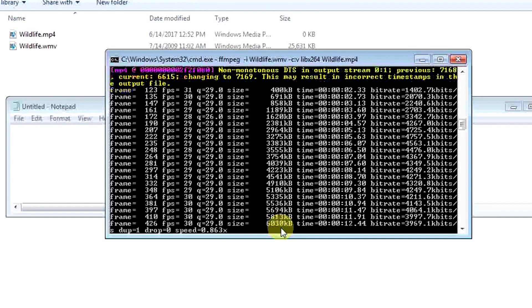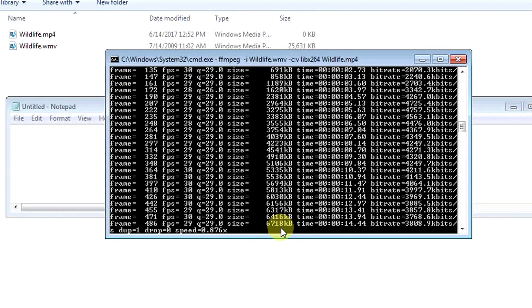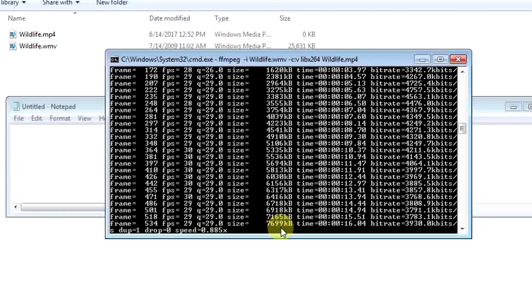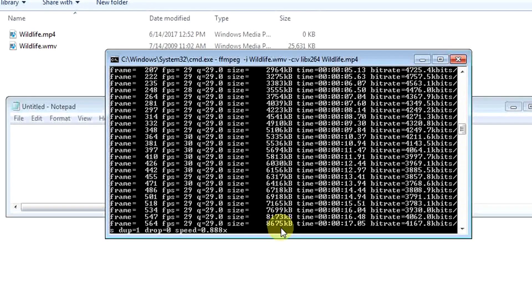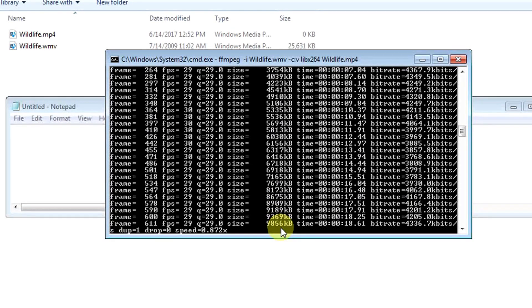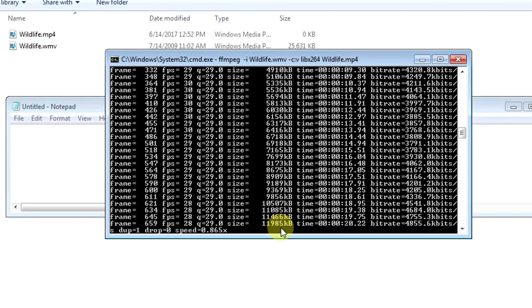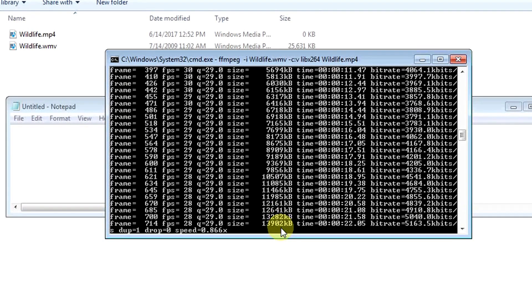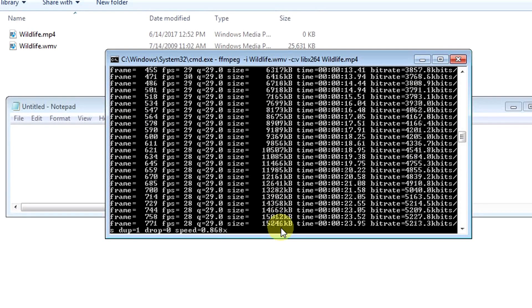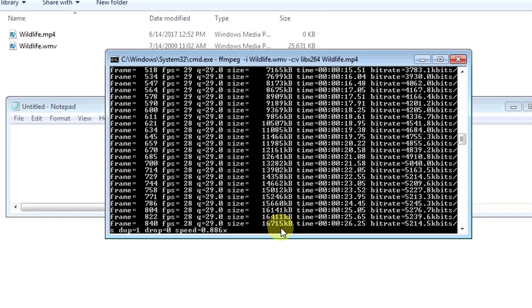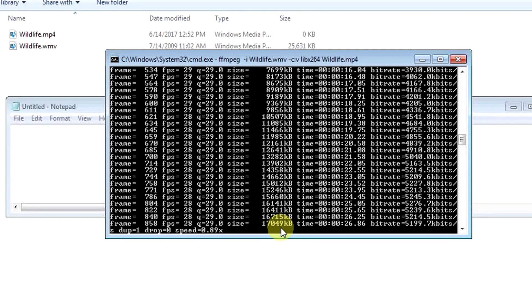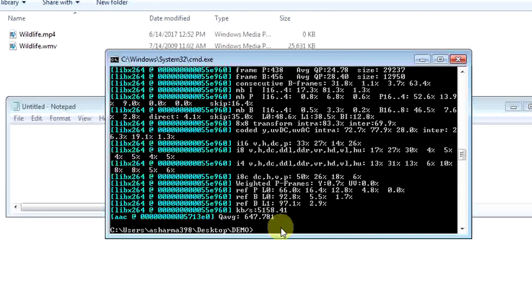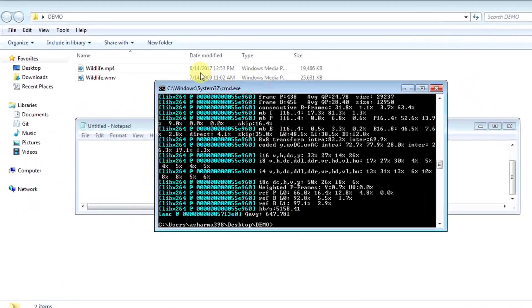If you have a very lengthy video, then it will take much more time, so you need to have some patience. Let's see here—that's done, and the output video wildlife.mp4 is generated successfully.